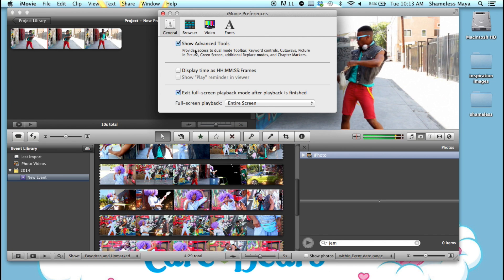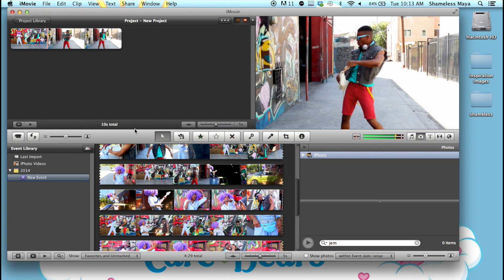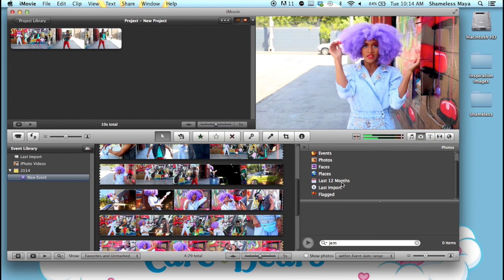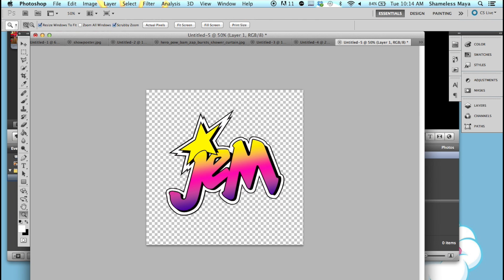Provides access to dual mode toolbar, keyboard controls, cutaways, pictures and picture. Picture and picture is what we need. So you can use your iPhoto to bring in photos. I don't use iPhoto. I just drag and drop stuff.